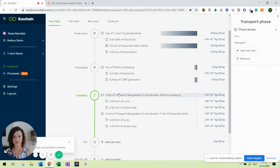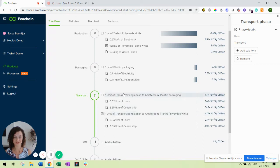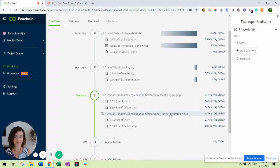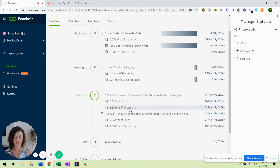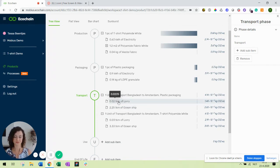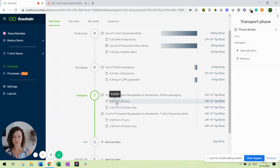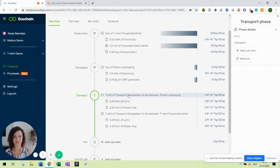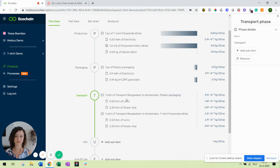As you can see it created two times the transport, one for the plastic packaging and one for the t-shirt itself, and you can see the contribution of the lorry and the ocean ship. The amount and unit here for transport is a ton kilometer which basically means multiplying the weight of your product in tons times the distance you want to transport it in kilometers. That's the way LCA is done for transport services.